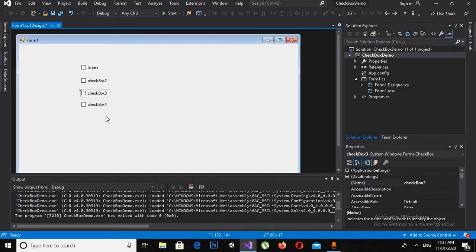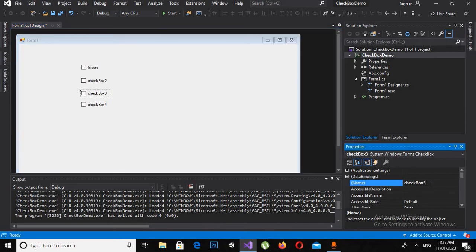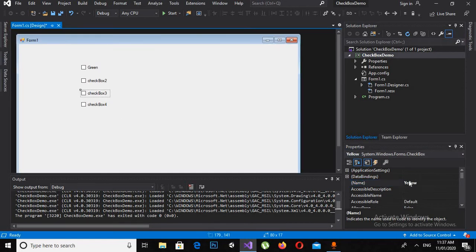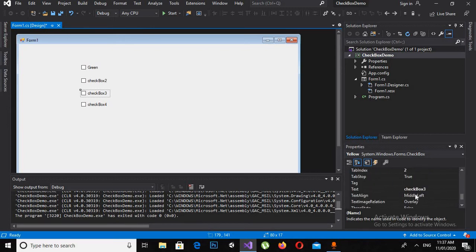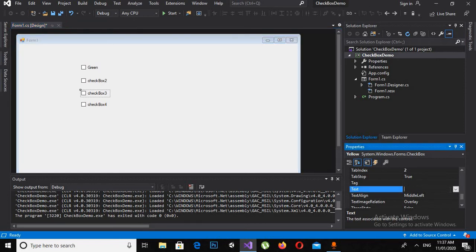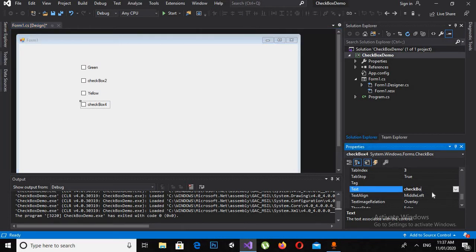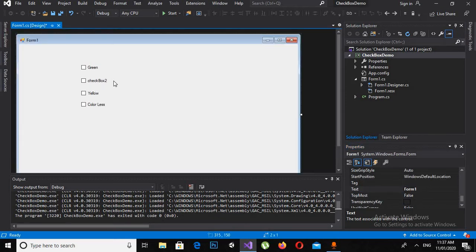Now I will change the third checkbox. First I will change the name to Yellow, and then change the text to Yellow as well. I will search for Text in the property panel and set it to Yellow. Then I will name the fourth checkbox as Colorless, and leave that checkbox as it is.